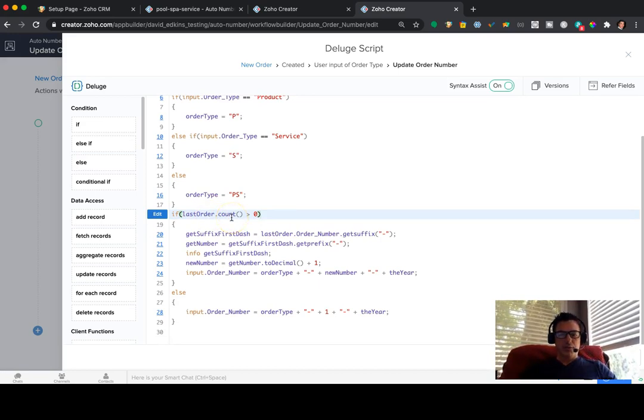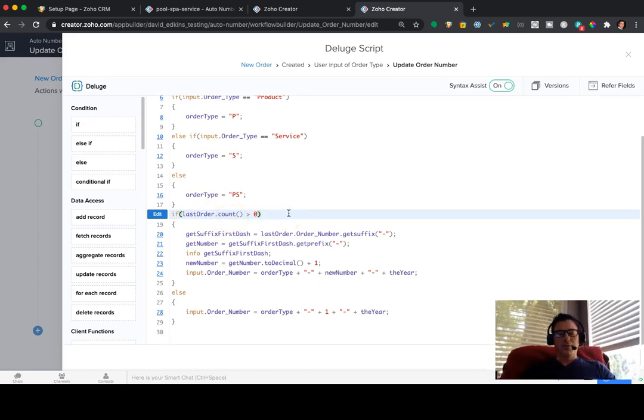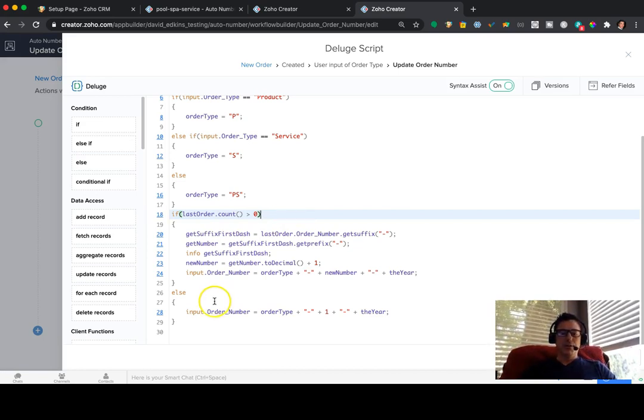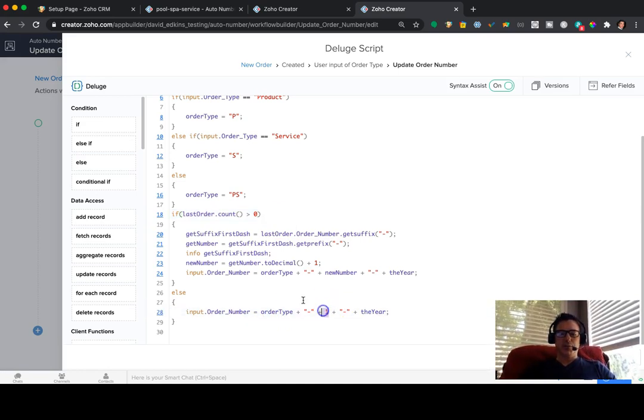So what this is, if lastorder.count is greater than zero, the only time, well, I mean, this is going to run every time. But the reason I wrote it this way is on the first time you do it, it's going to be this else one. It's going to be the first number.